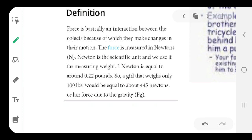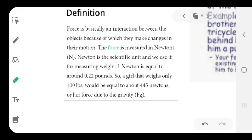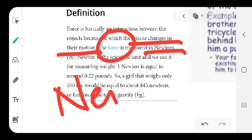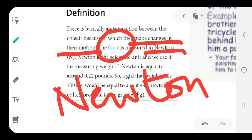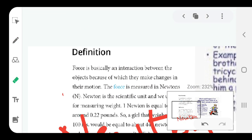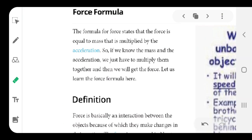Write it down: force is basically an interaction between objects by which they make changes in their motion. That means force is the interaction between objects and they make changes in their motion. The unit of force is Newton. This term will be used a lot in this particular topic. We also need to know the formula of force.